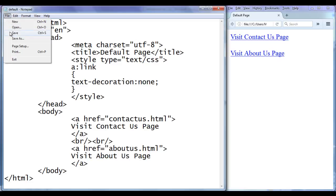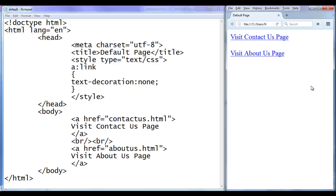File save. Go to browser and refresh. You can see that both of them are in unvisited state — that's the reason text-decoration is set to none. They don't have an underline now.